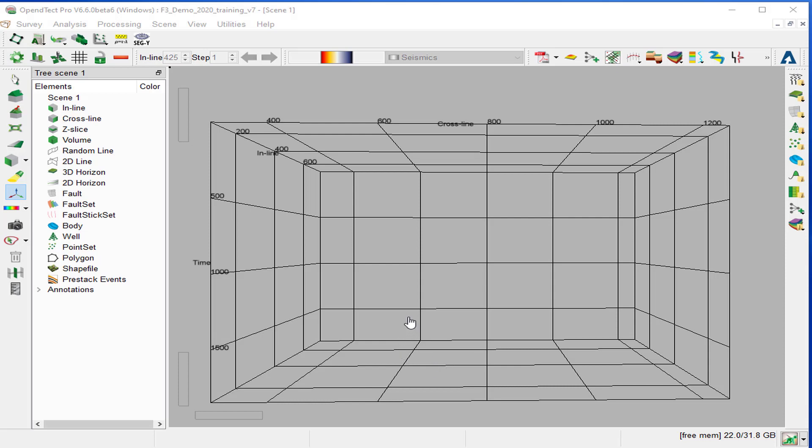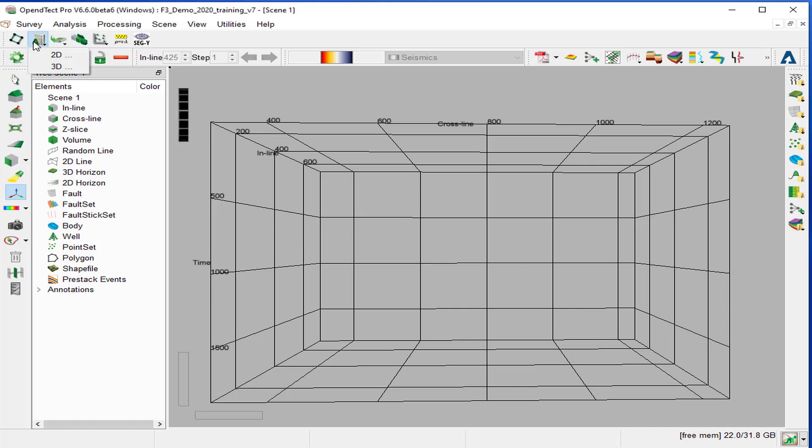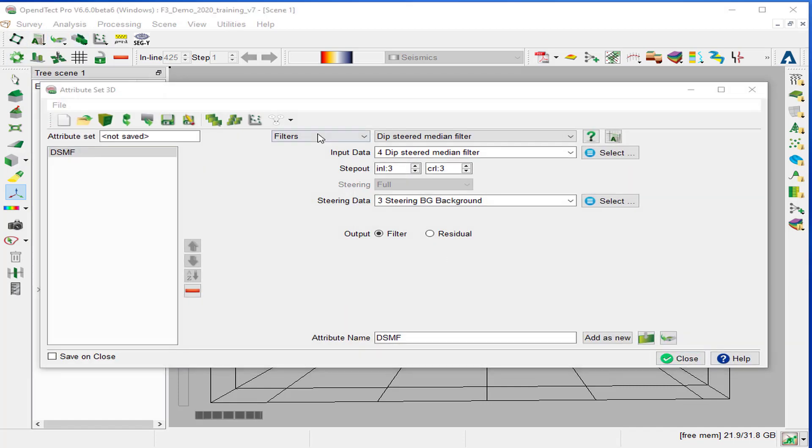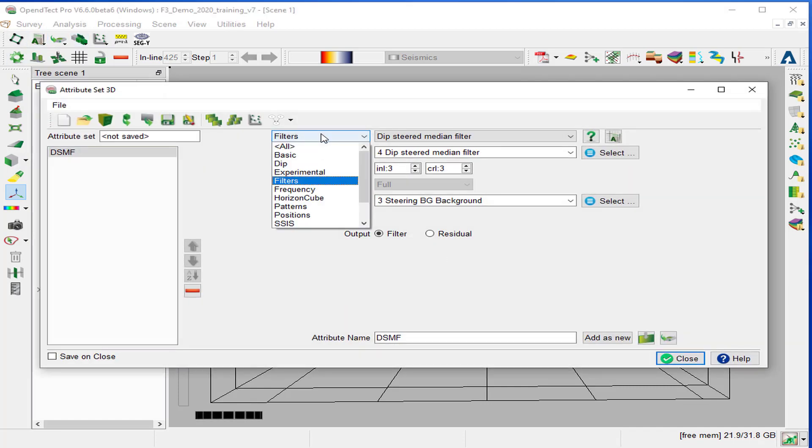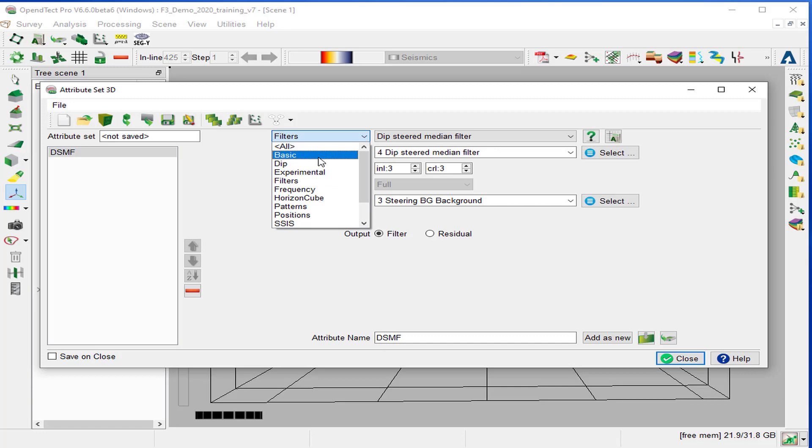We will define a new attribute in addition to the deep-steered median filter calculated in the previous exercise. We'll open the 3D attribute engine and define a new attribute of type mathematics.